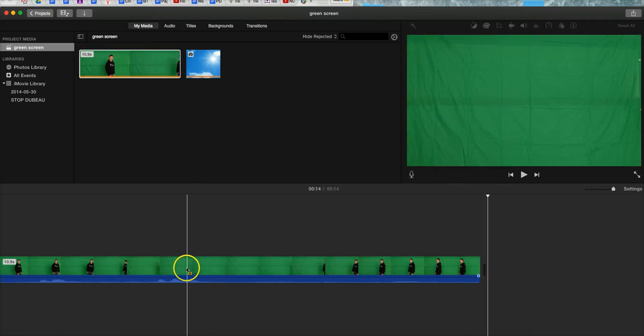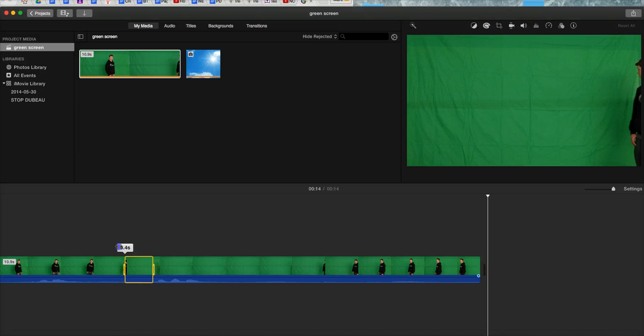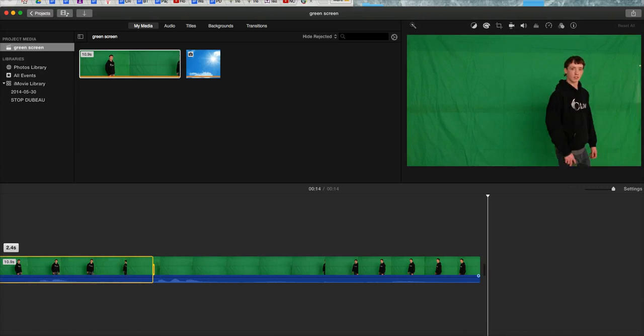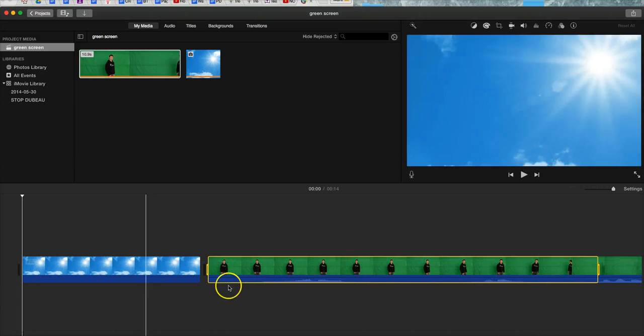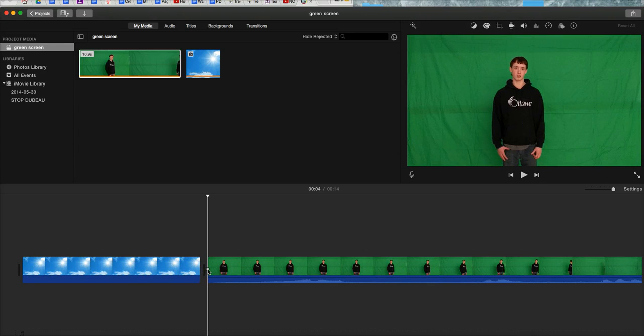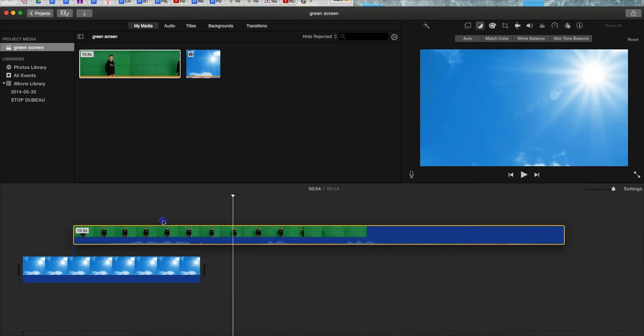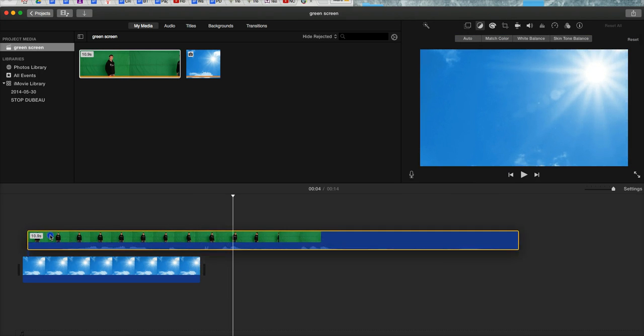But here what it does is drops it down here. I'm going to grab it, oops, let's grab the whole thing here. Double click and I'm going to bring it above.